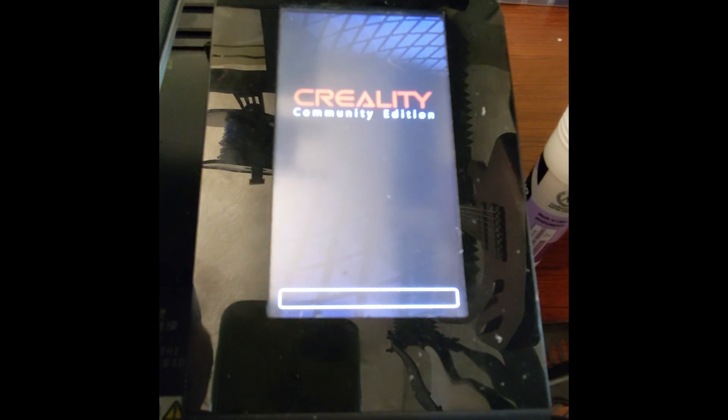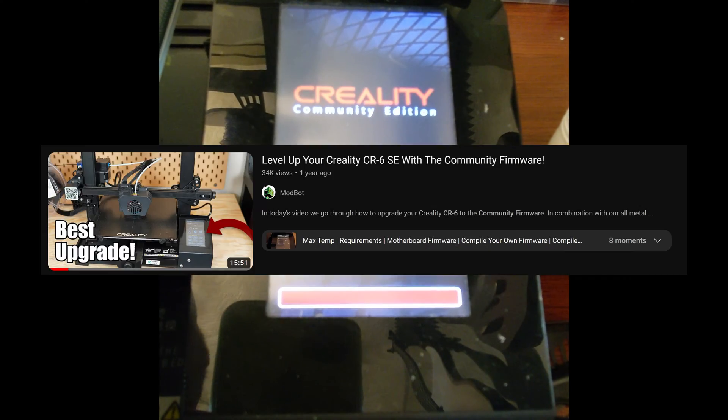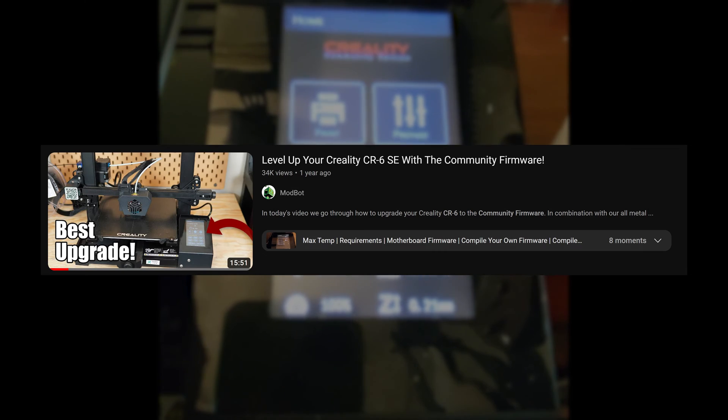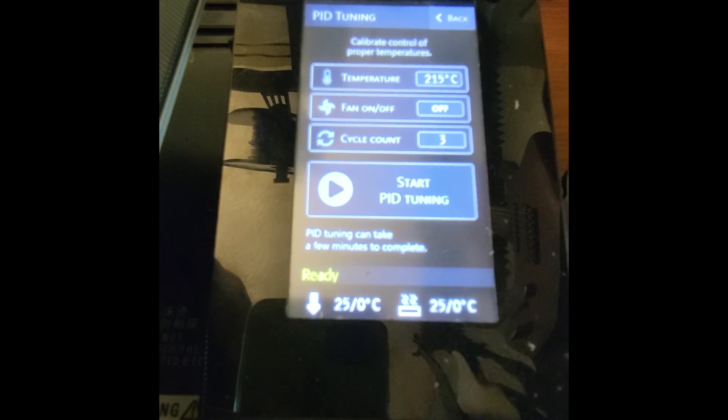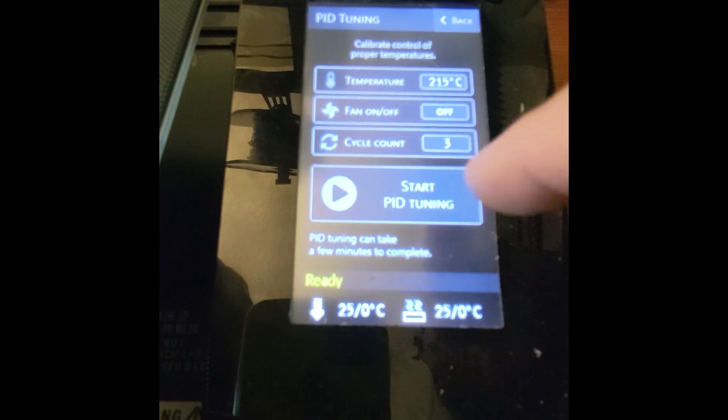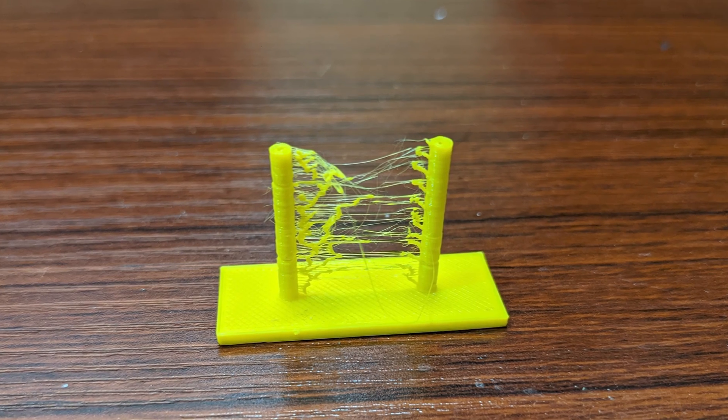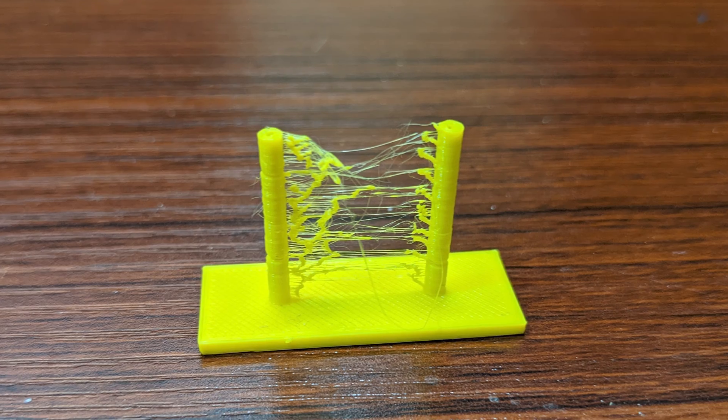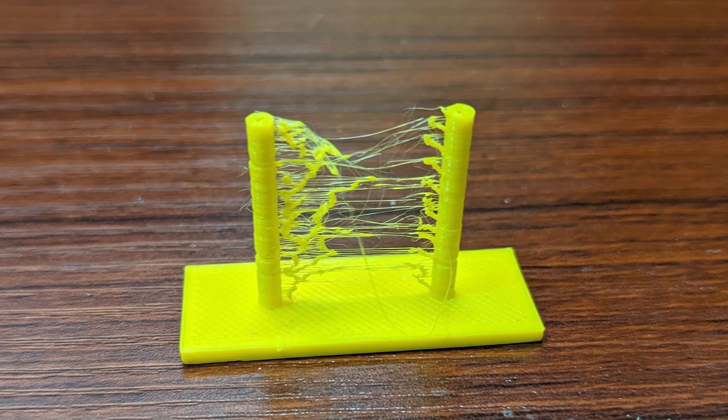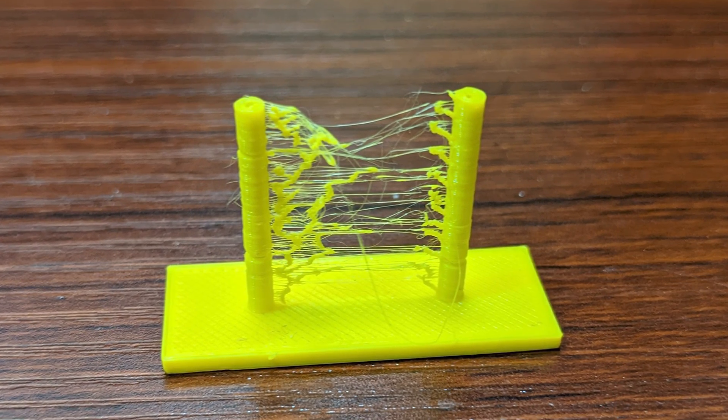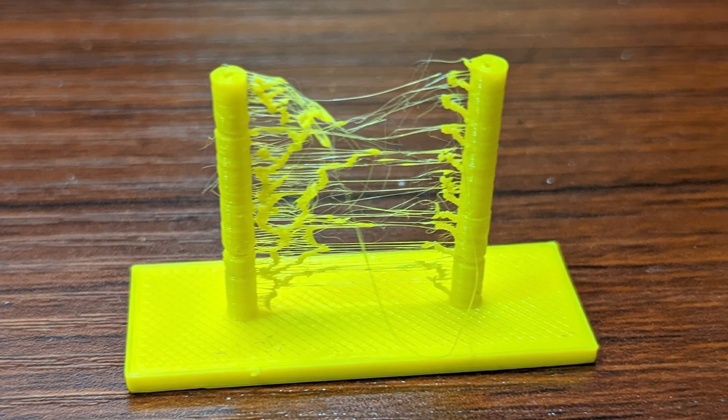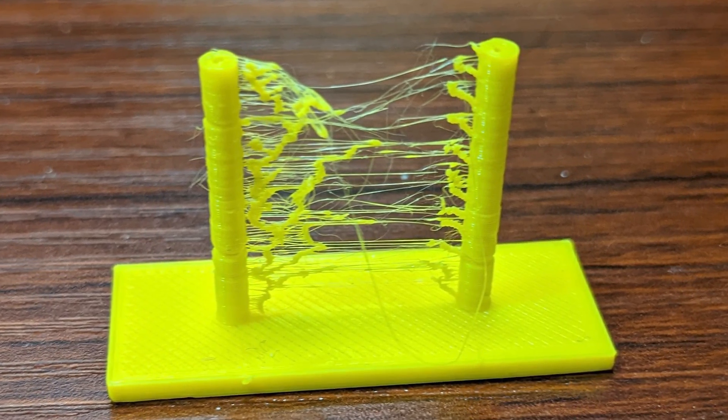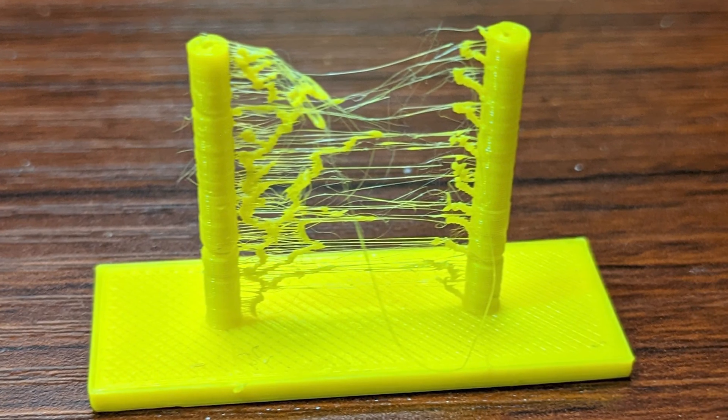So I flashed my firmware by following a ModBot video and did the auto PID tuning from there just in case. And as you can see, I was still coming up with the same nasty stringing, and I was running on fumes.